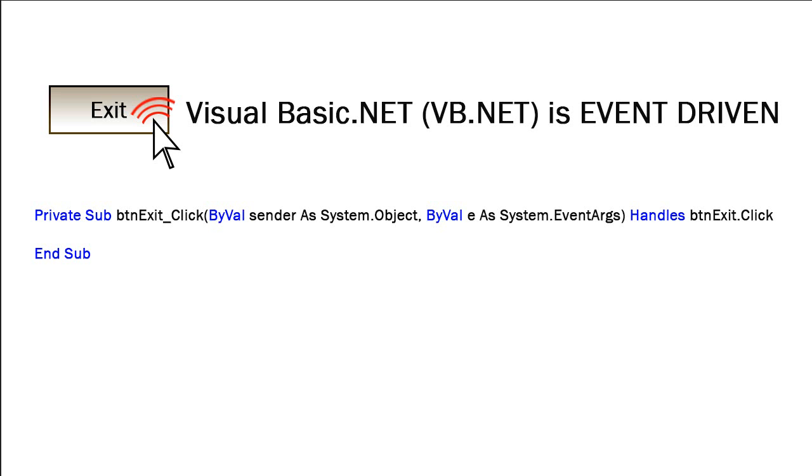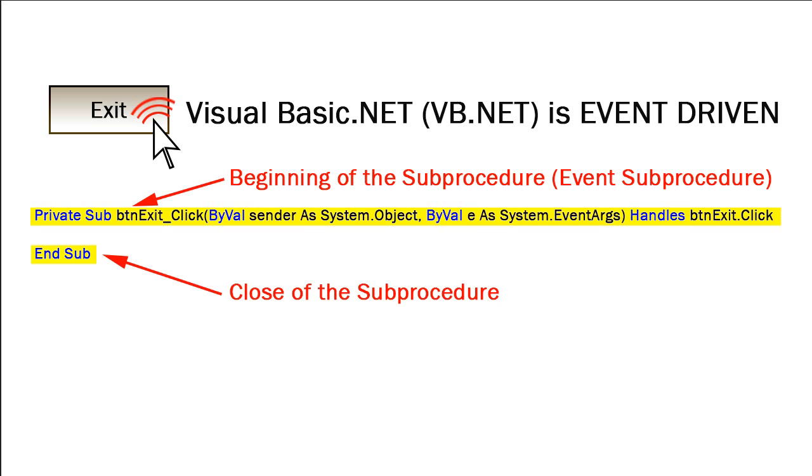In this example, if we create an event procedure for the user clicking on the exit button, Visual Basic would create two lines of code for us. That would be the beginning and ending of our sub-procedure, or in this case, our event procedure. An event procedure or event sub-procedure is a specialized sub-procedure that responds to or handles an event.